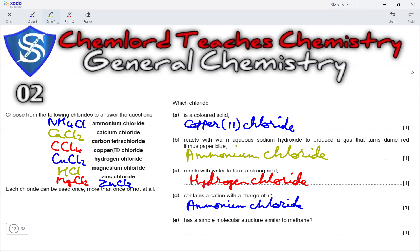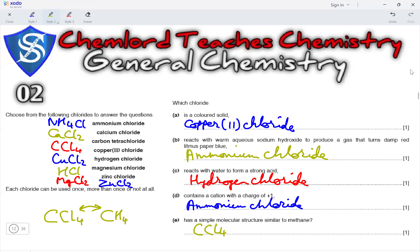Next, which chloride has a simple molecular structure similar to methane? The structure of methane is CH4, and the one that is similar to it would be CCl4. CH4 and CCl4 have similar structures and both are simple molecular compounds.